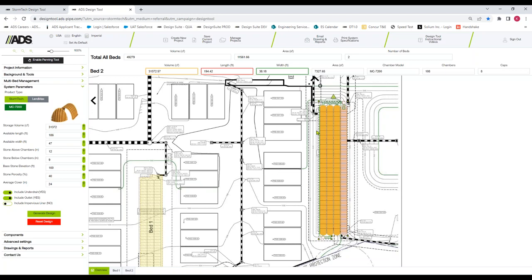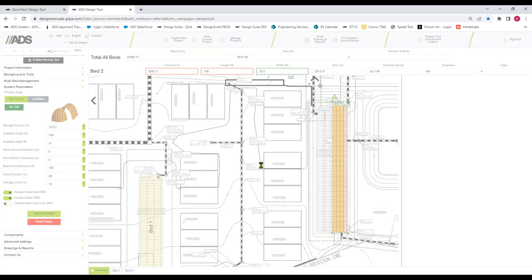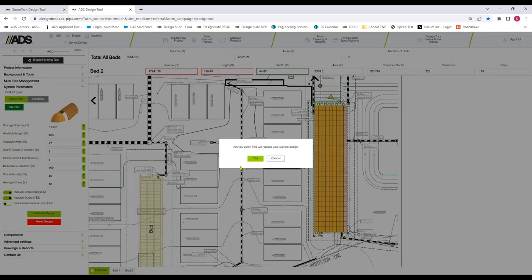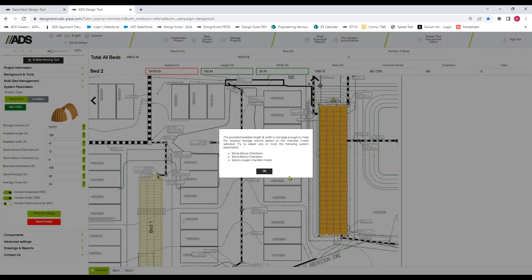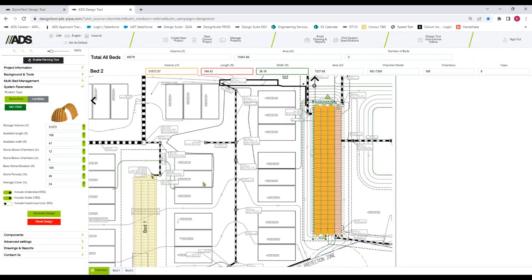And I'm just going to click generate. Very quickly we get the generation of the overall system. We've got some results at the top to see if we're within those project parameters that we were looking for. One of the ways we've added some efficiencies here is maybe they want to see what this looks like as another chamber. You can really quickly see and compare results using one product over another. This would typically take drawing that second system and using another external tool to do those calculations.